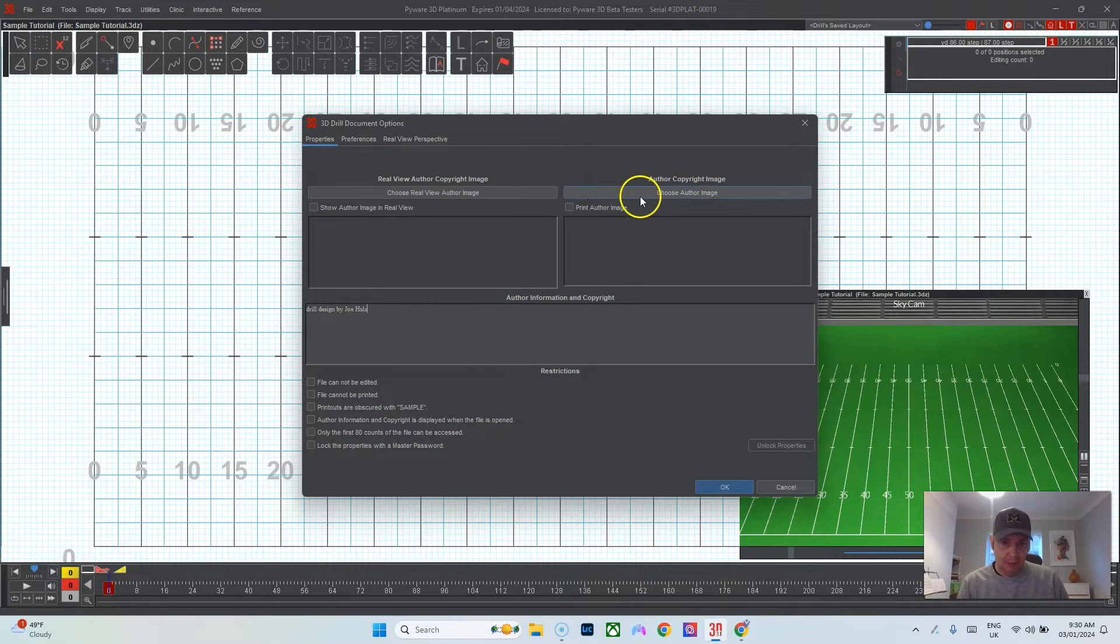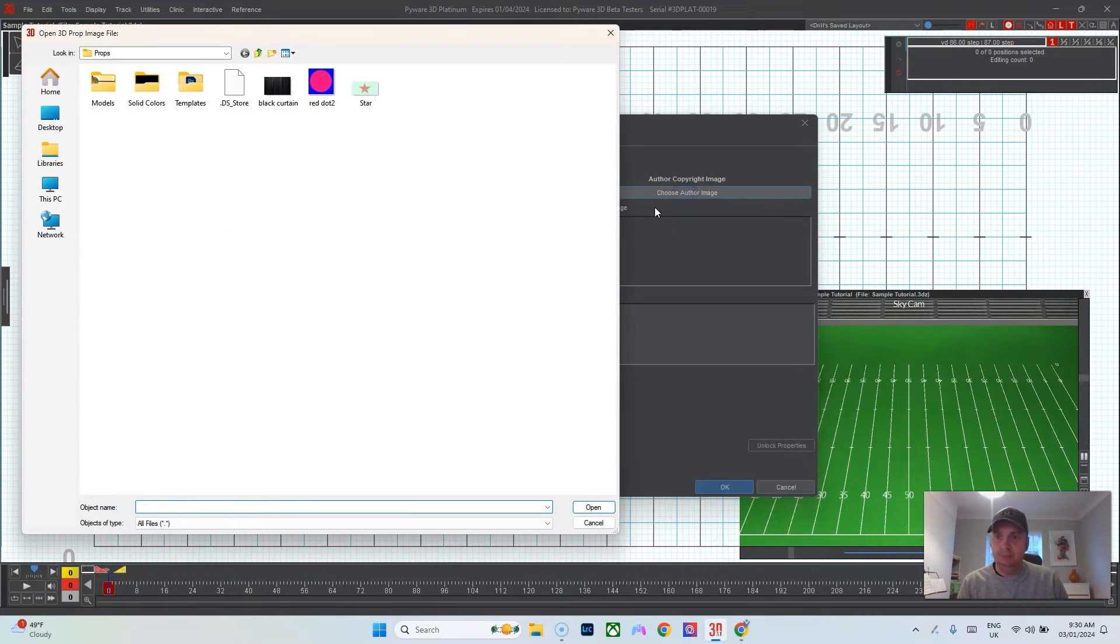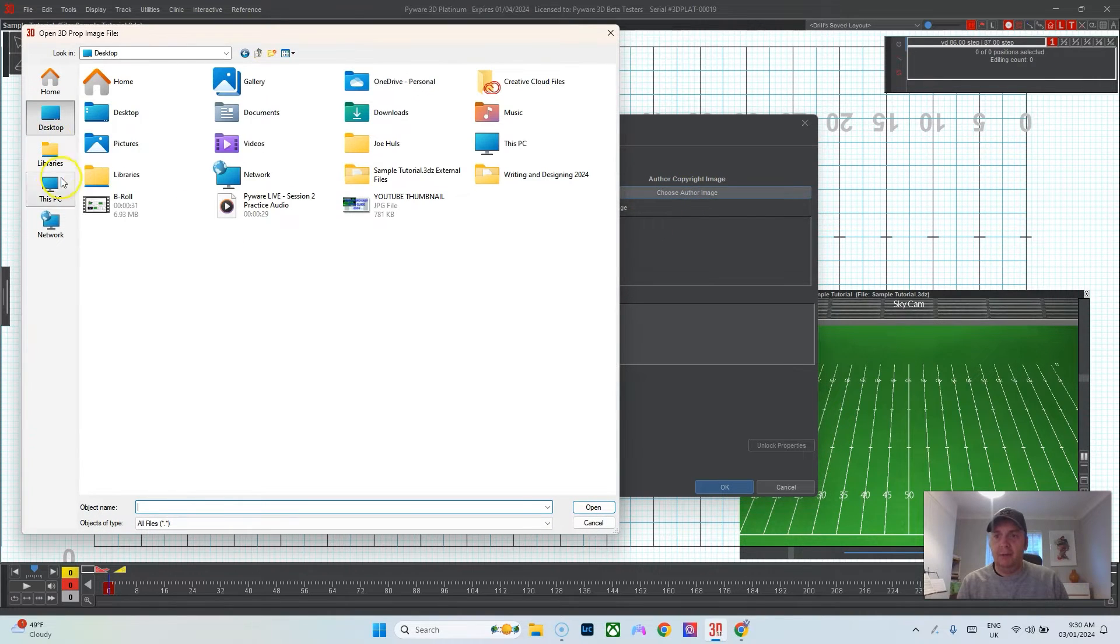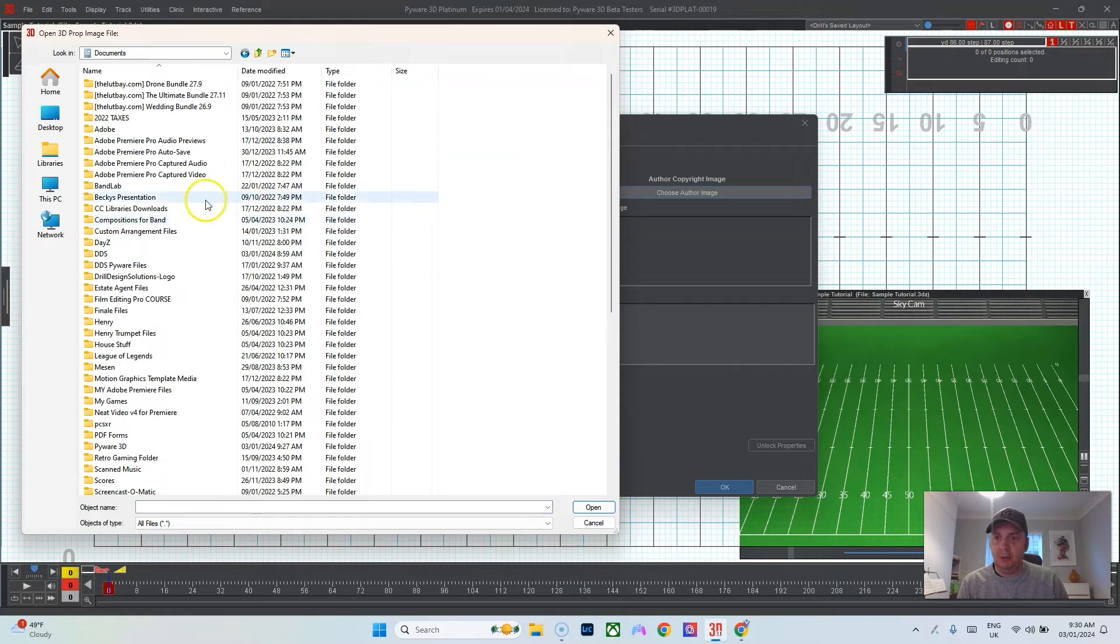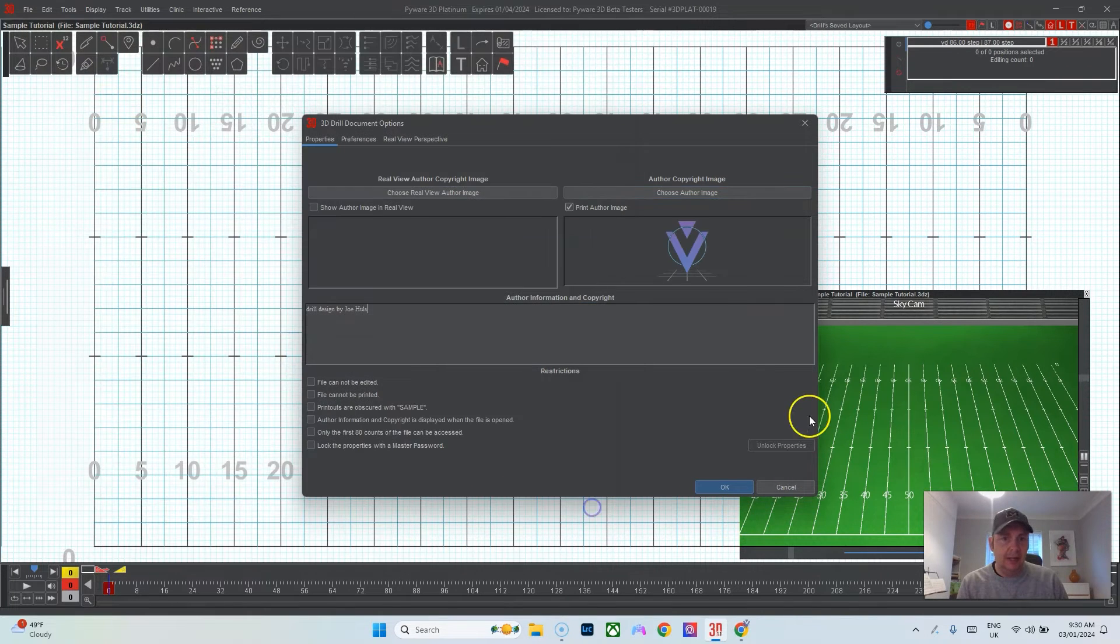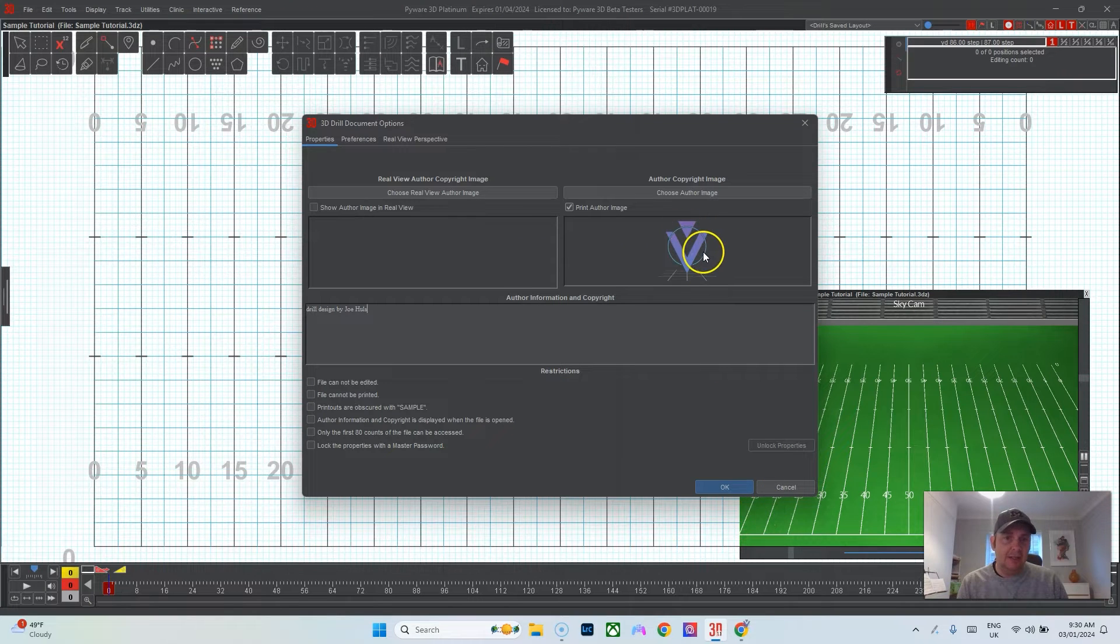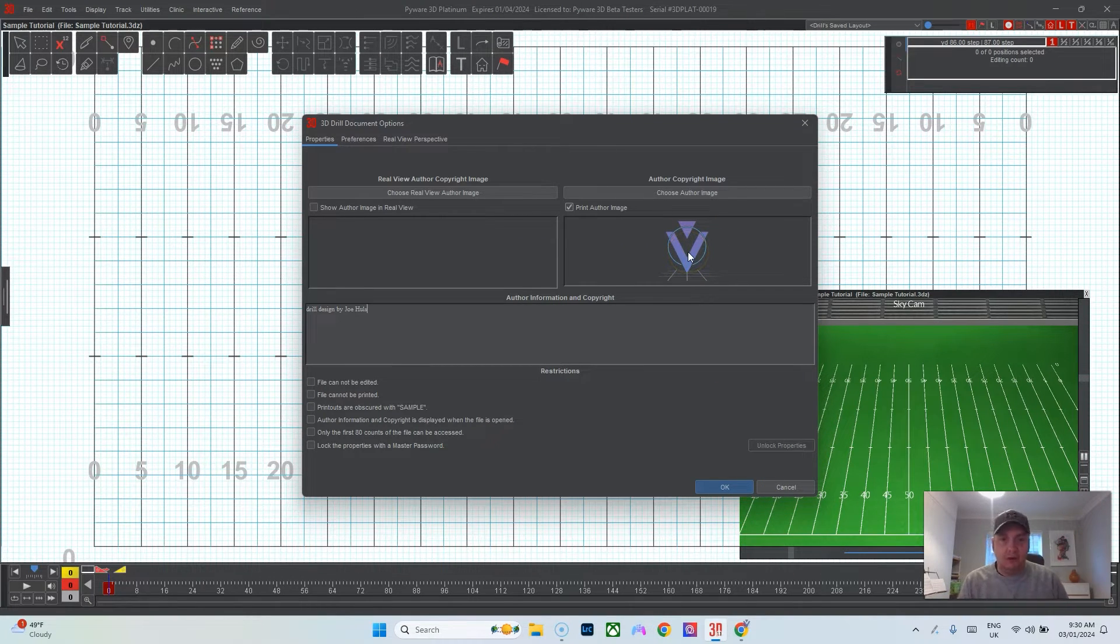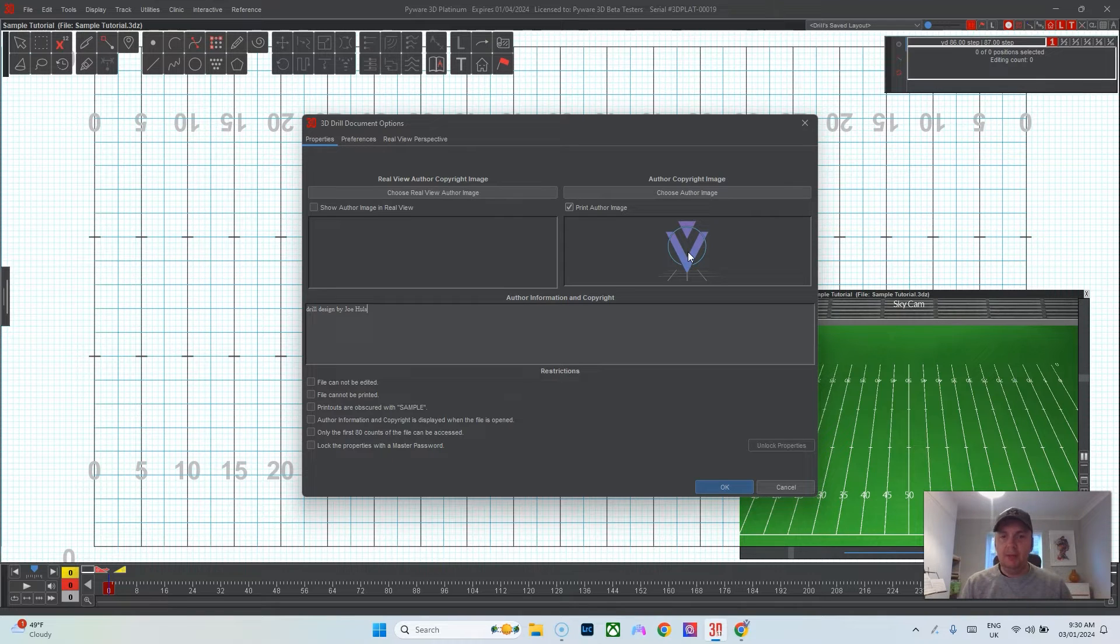If you'd like, you can put an image on the pages as well by clicking here, finding wherever your image is. Mine is in a folder. You can find your logo and add it here. I just navigated to that, this is a PNG, and then this would appear in the upper left corner of every drill chart.